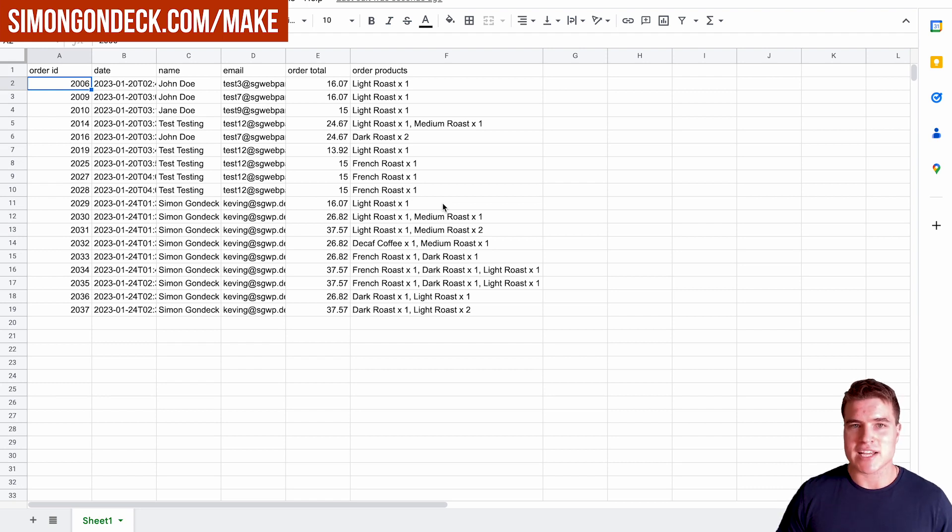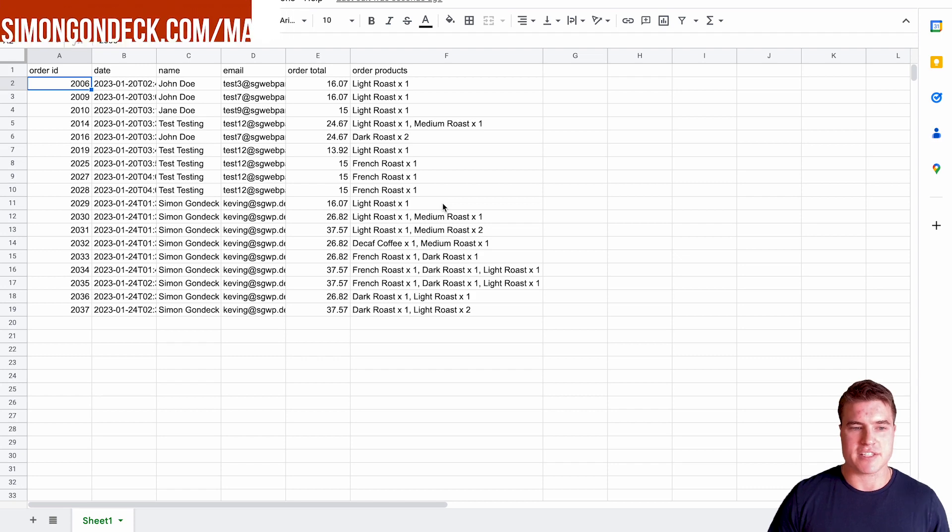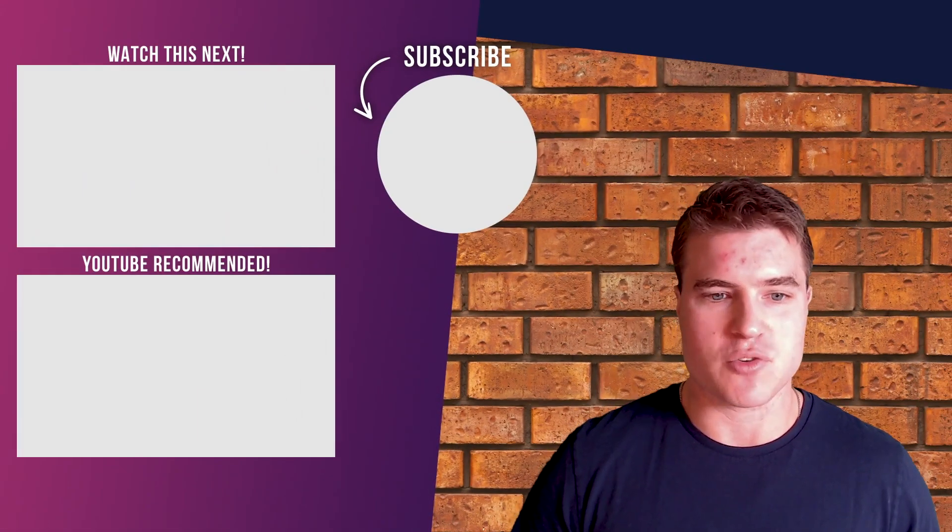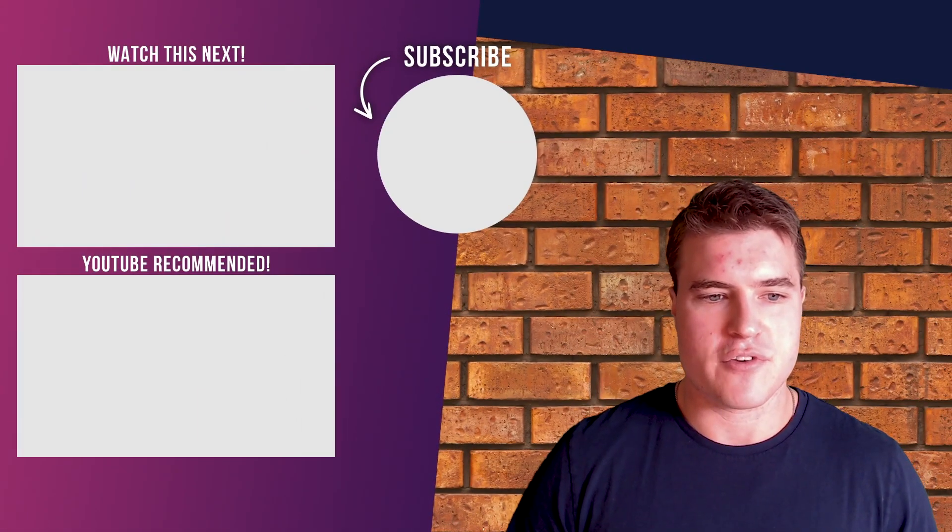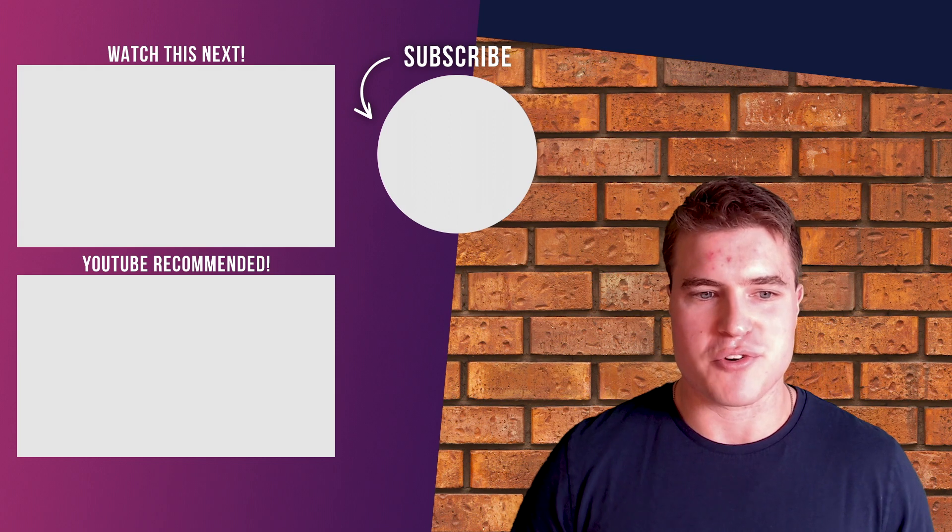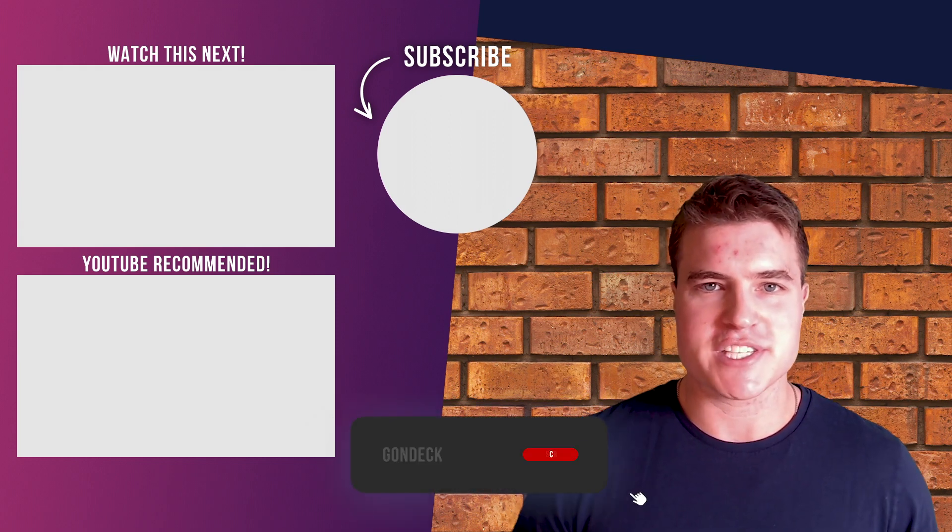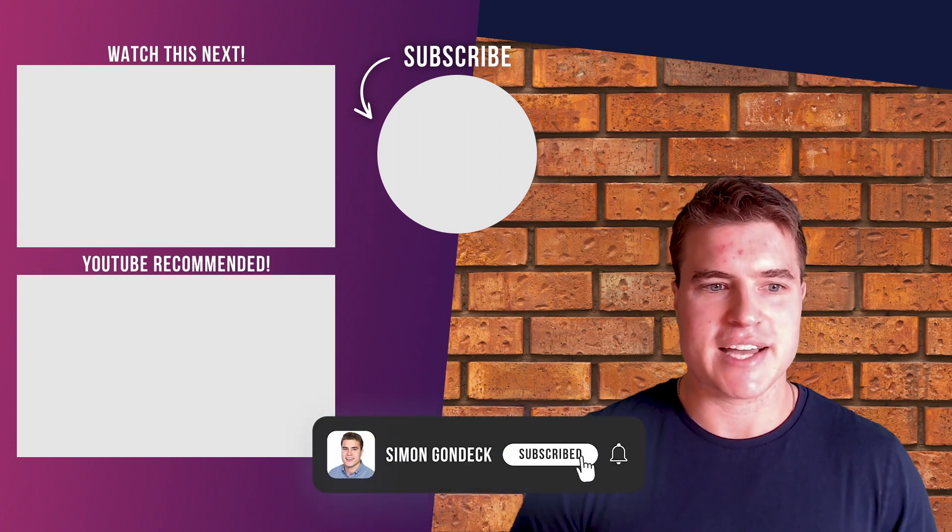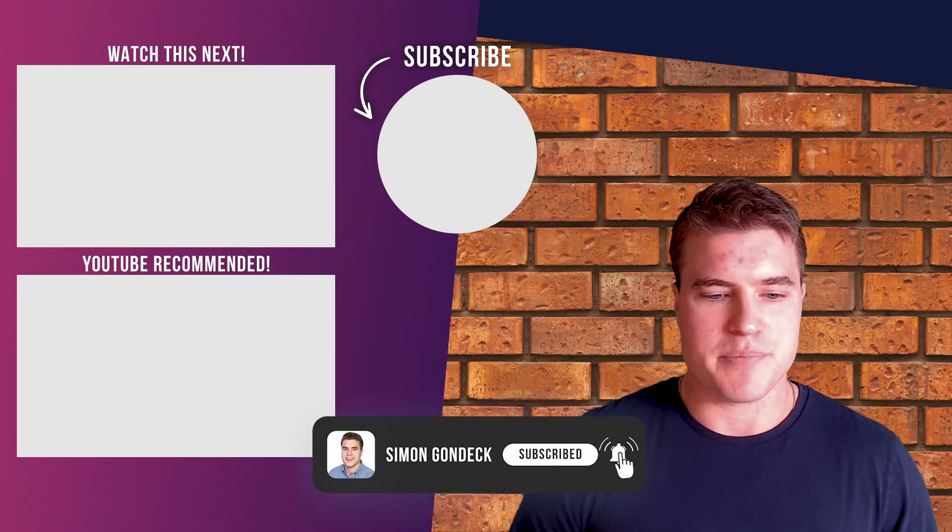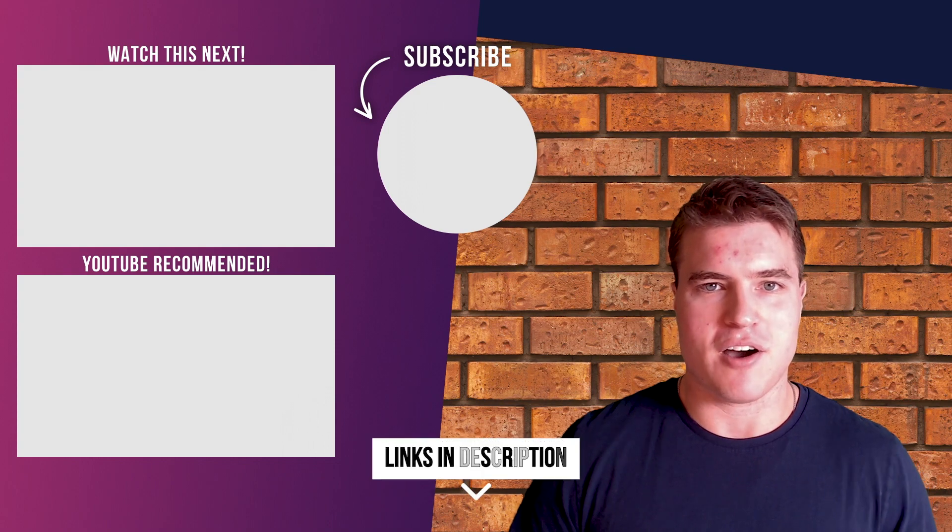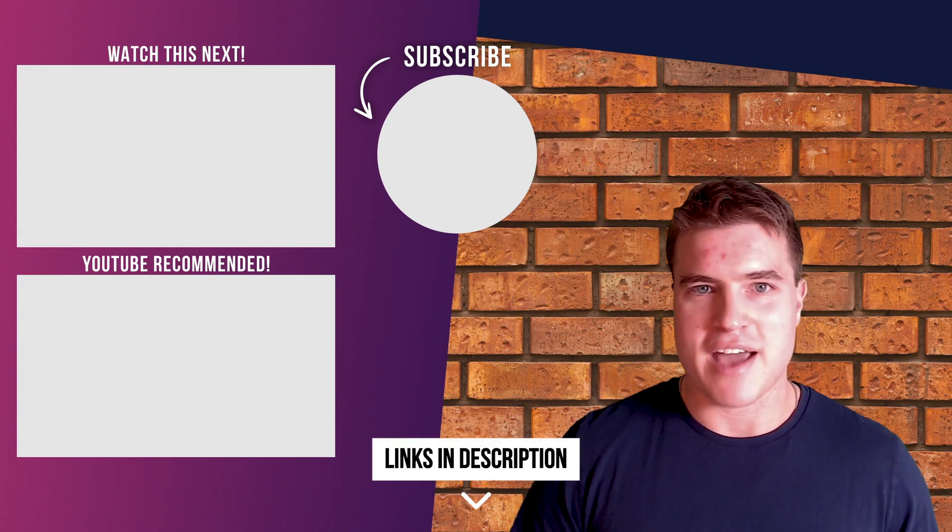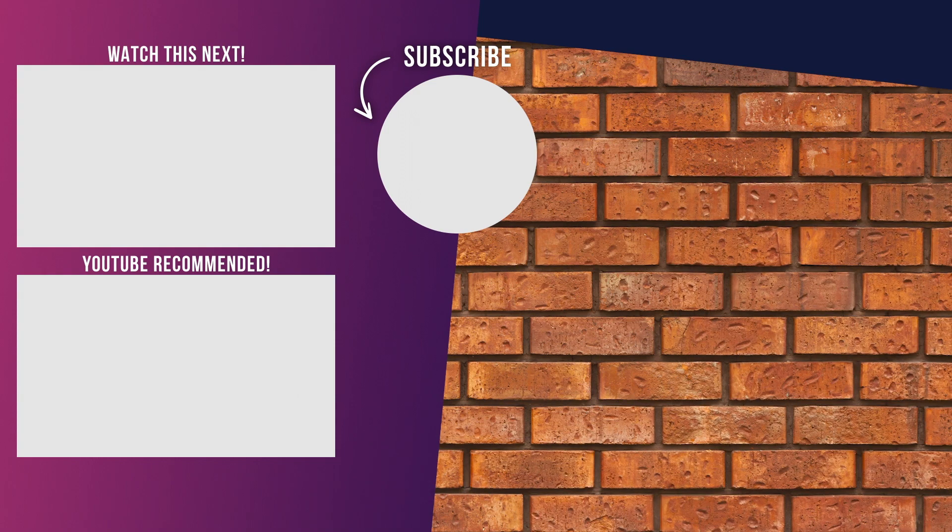That is how to easily iterate line items with Make. In this example, we're using a WooCommerce order for the line items in each WooCommerce order that we wanted to iterate. If this is helpful for you guys, make sure to give me a like, give me a thumbs up. All the links can be found in the description box below. Have a great rest of your day. Peace.